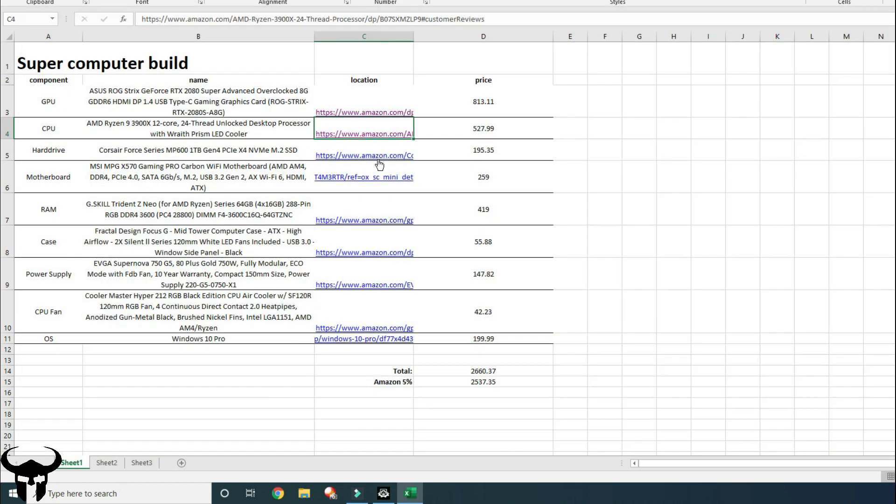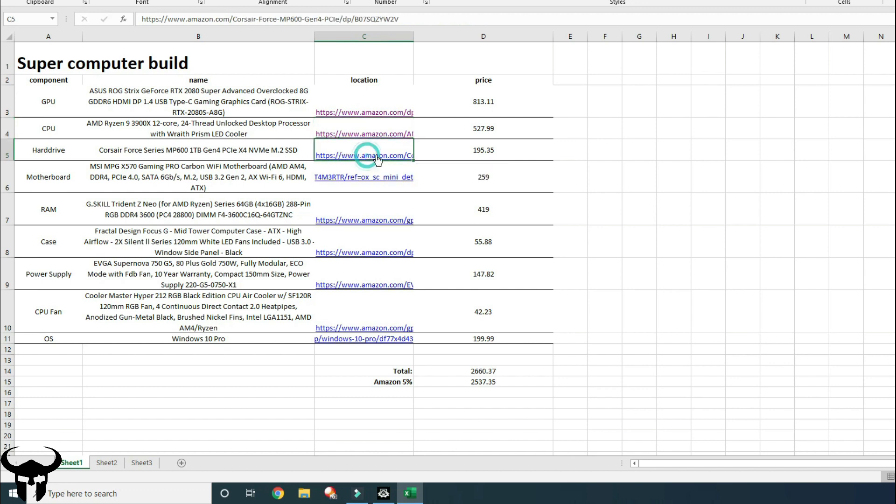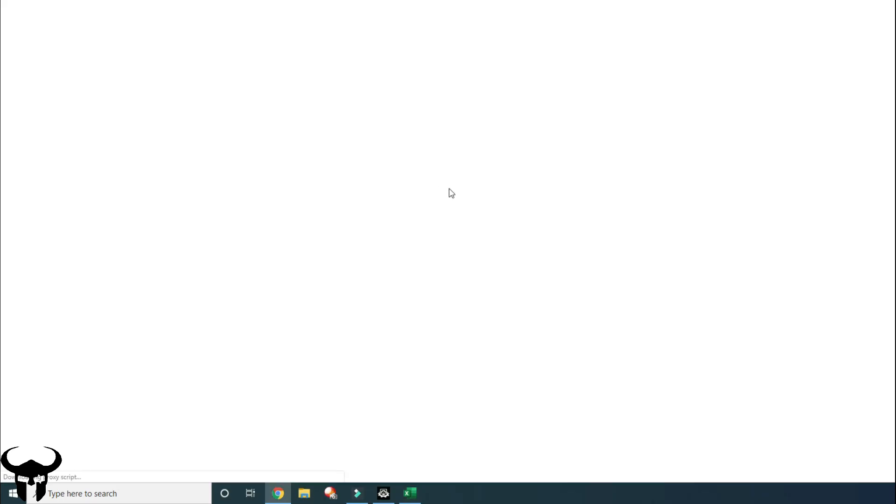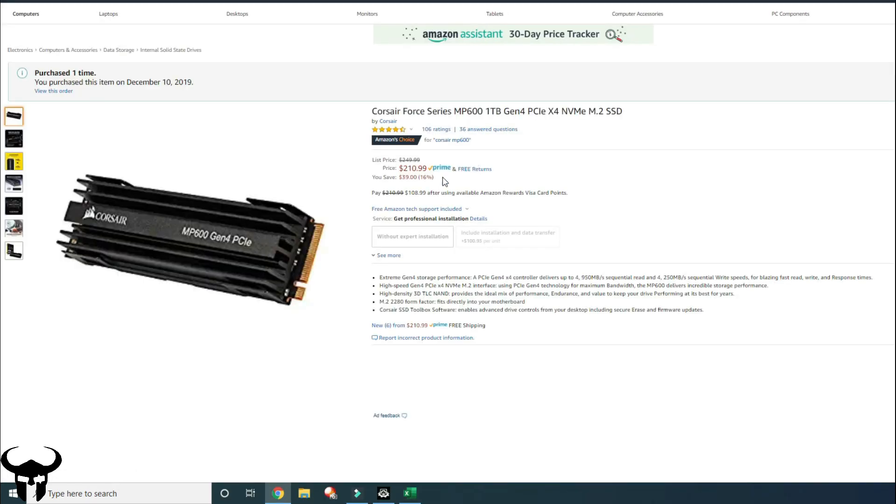Then the hard drive, I went with the Corsair 4 Series MP600. It's a Gen 4 PCIe hard drive, so it's a solid state. It's super fast. This hard drive is awesome. I've never had anything like this before.